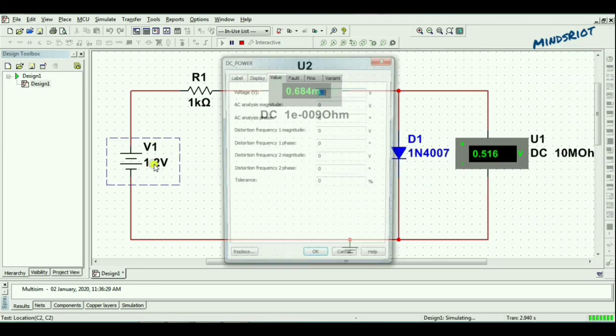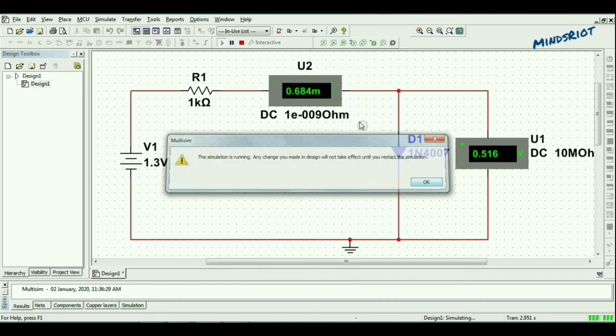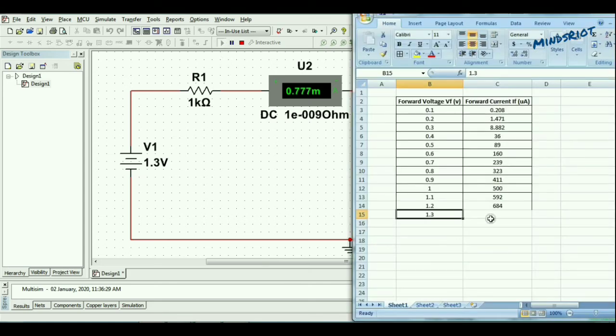And finally, for 1.3 volt, it's 777 microampere.